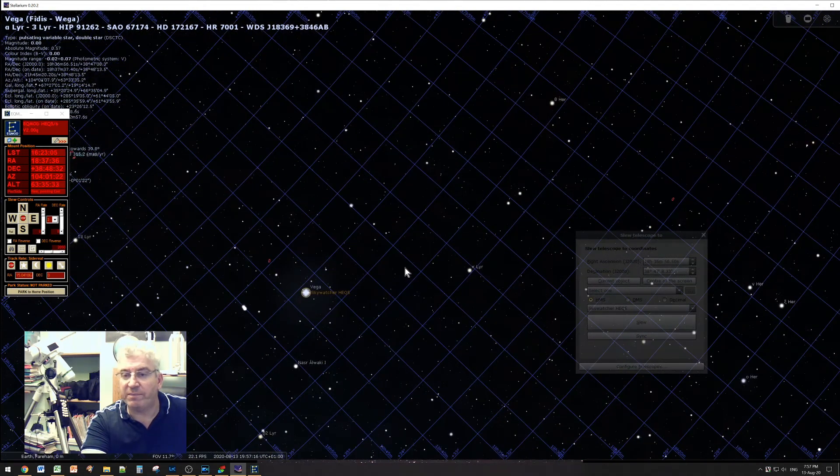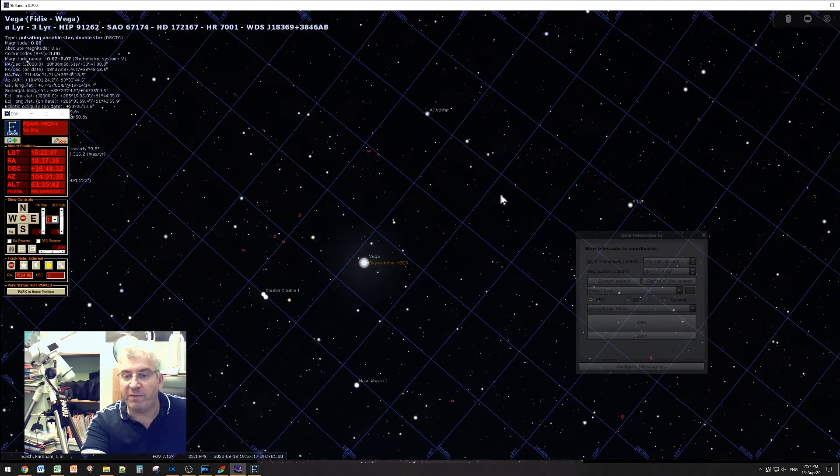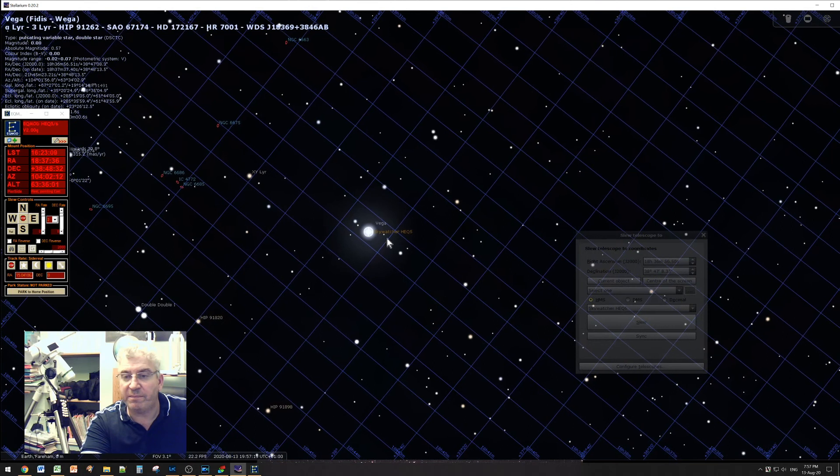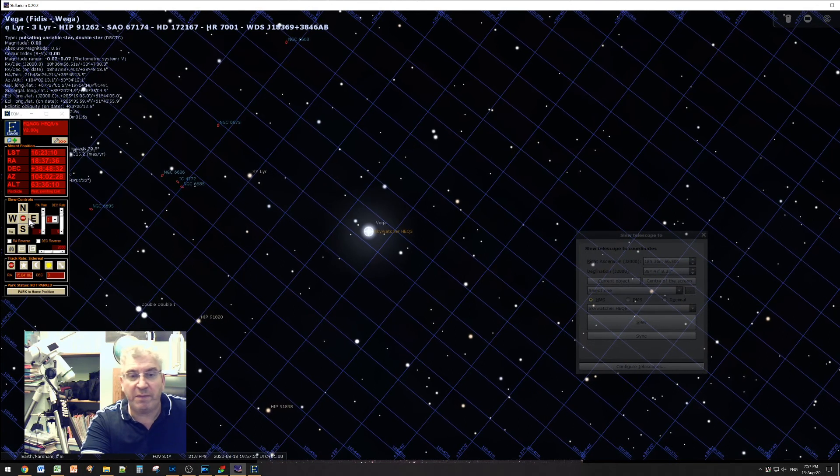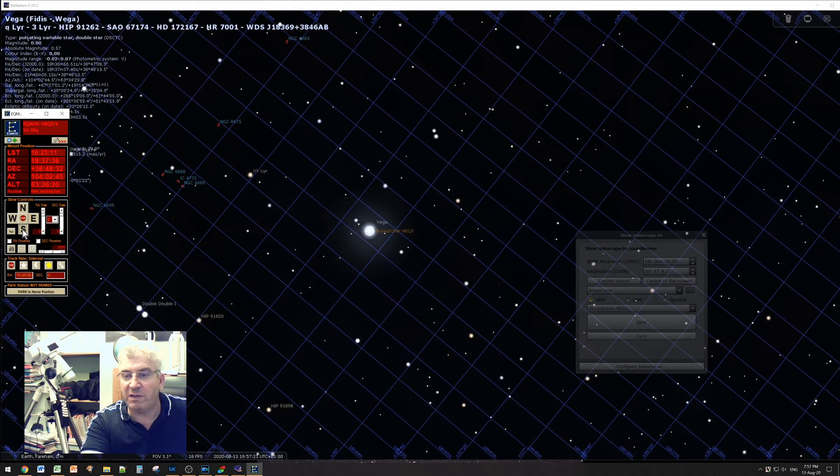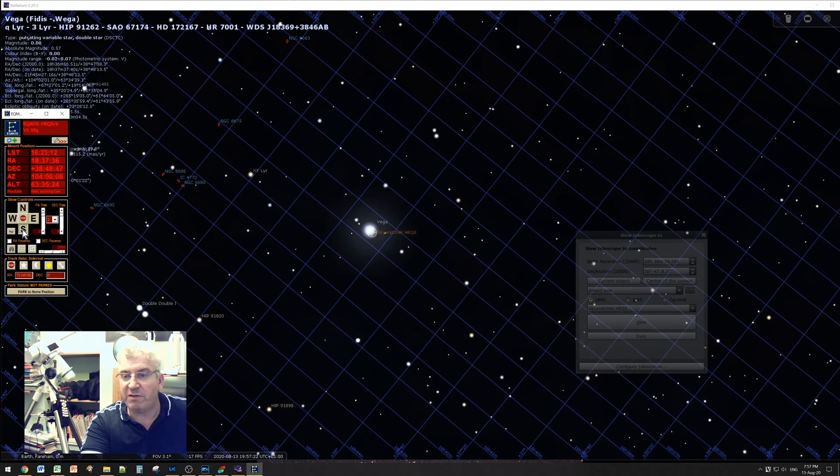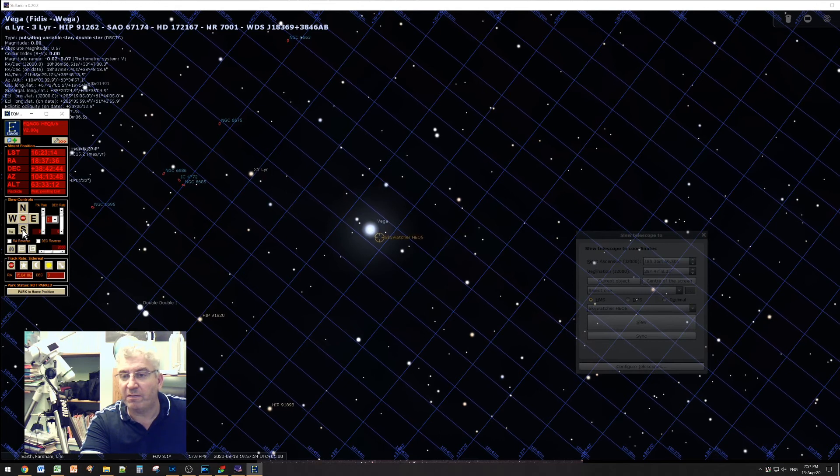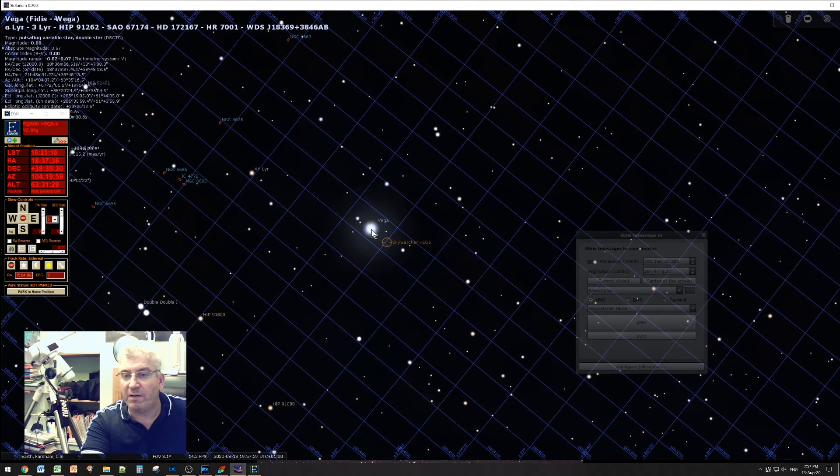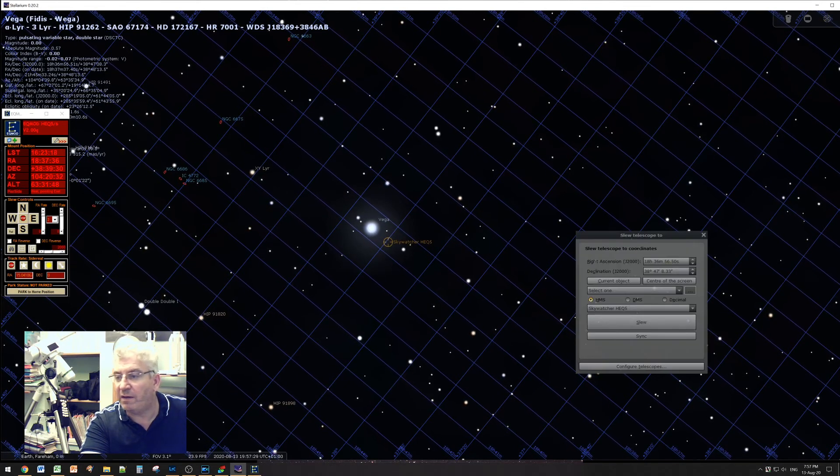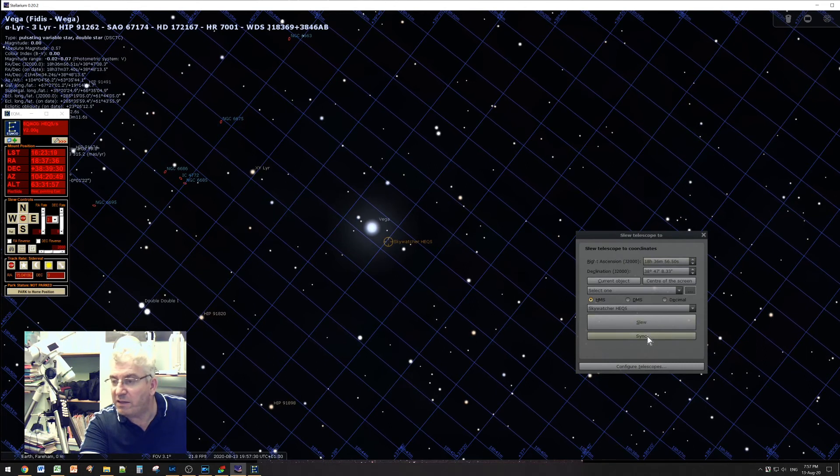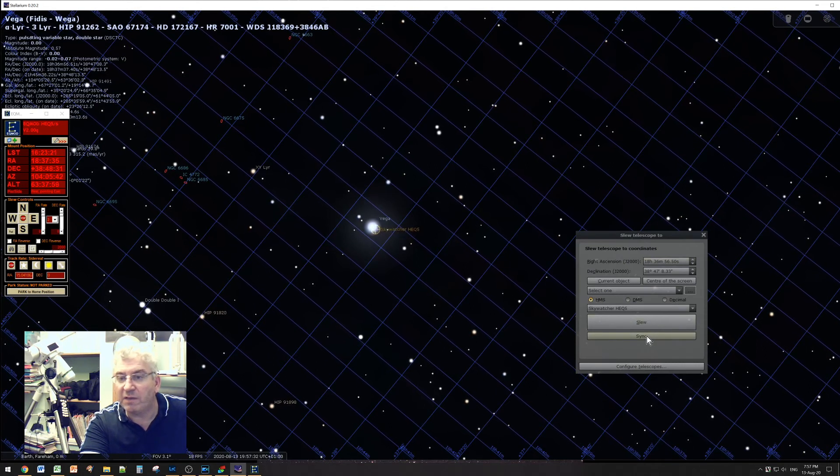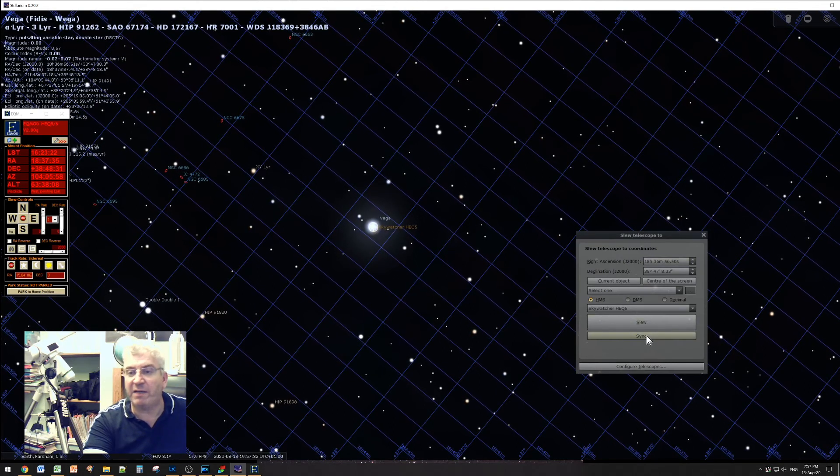So again zoom in. Maybe I'm a little bit out, I need to adjust south a little bit. And then sync. You can see it move back in.